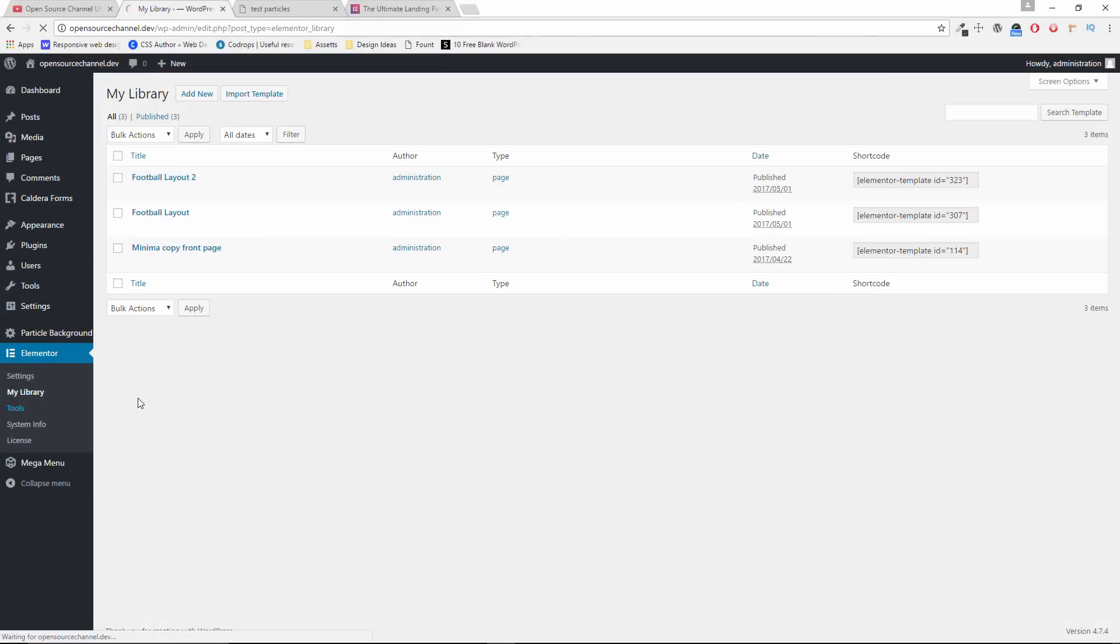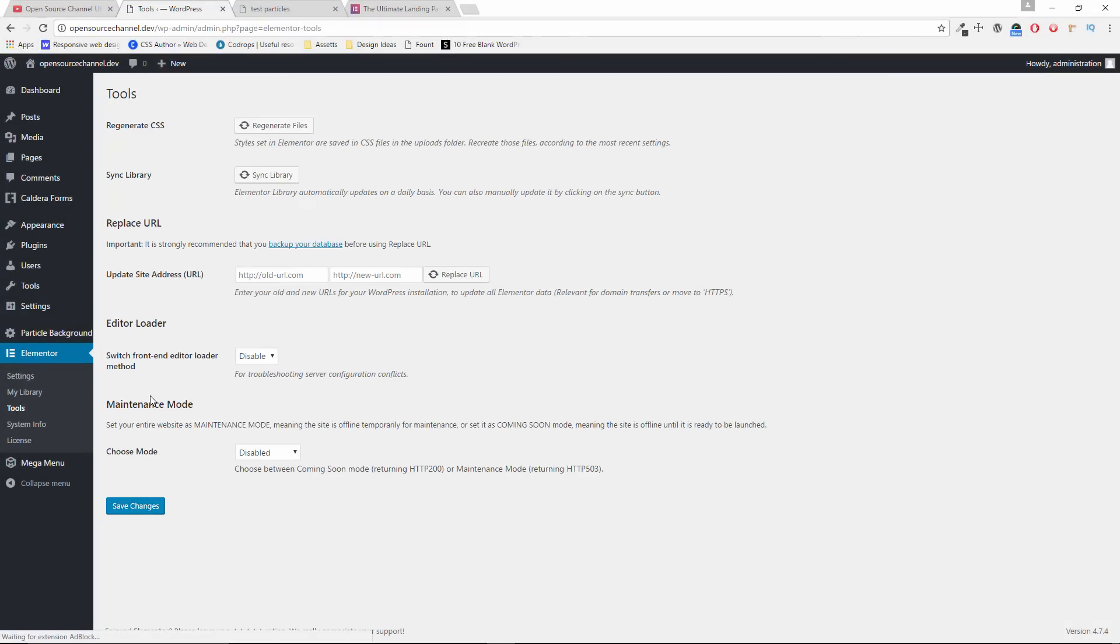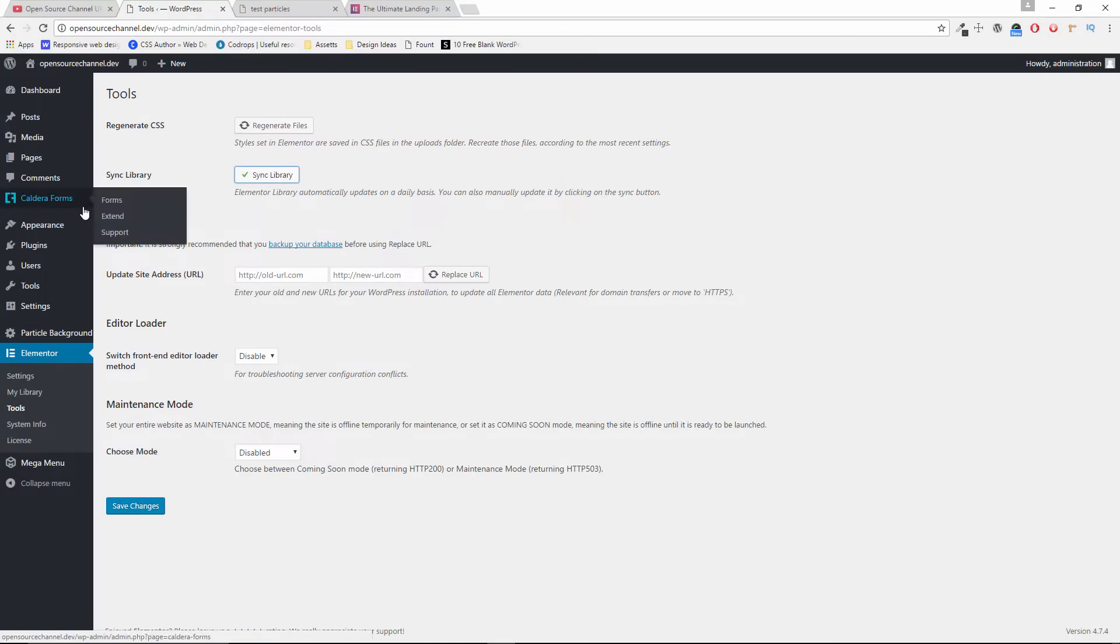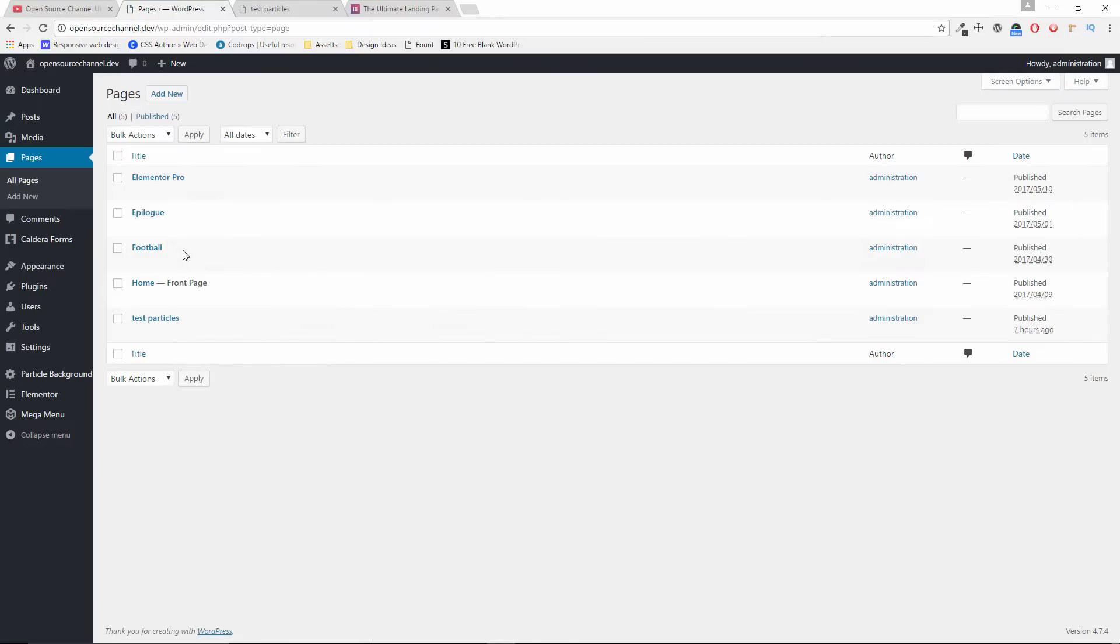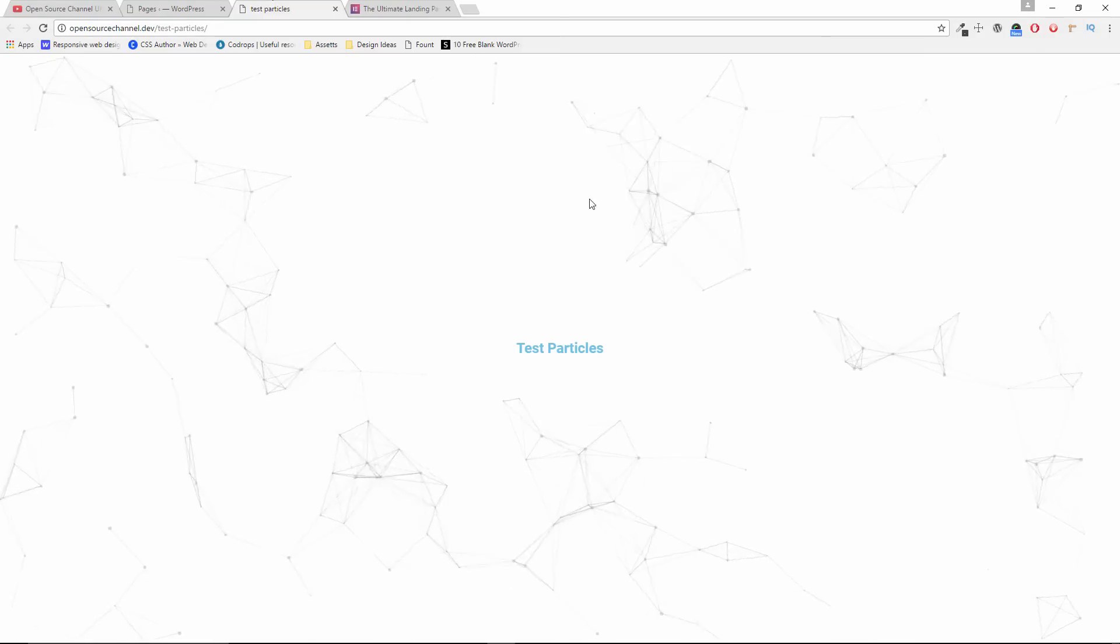Don't forget for the Elementor Pro to synchronize your library to ensure that you're going to have the entire library of the Pro and the latest templates and landing pages. Now, without any delay, let's start the tutorial.